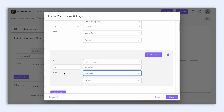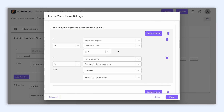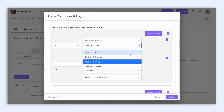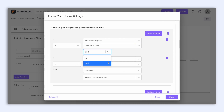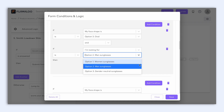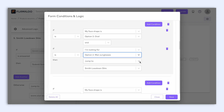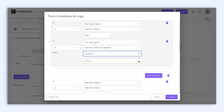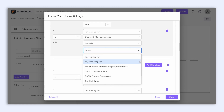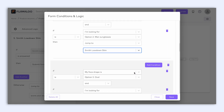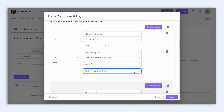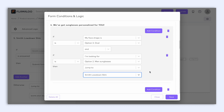For the logical conditions, you can see here on question 4 — if my face shape is — choose the field you want to create a rule on. So let's choose option 3, oval. And your user chooses option 2, men sunglasses, then jump to Smith low down slim. Basically, when you see 'if' and pick a question, you're deciding which question to give a rule to. You can make rules for each question based on the ones before it.